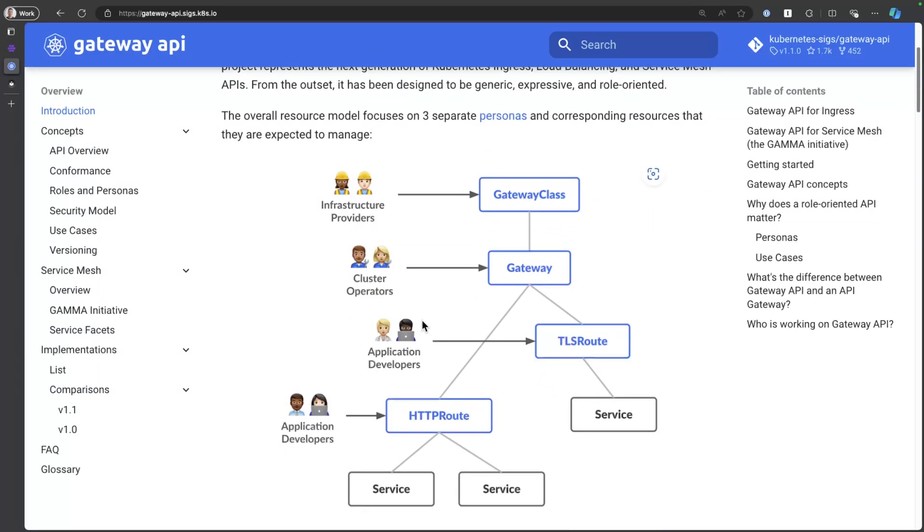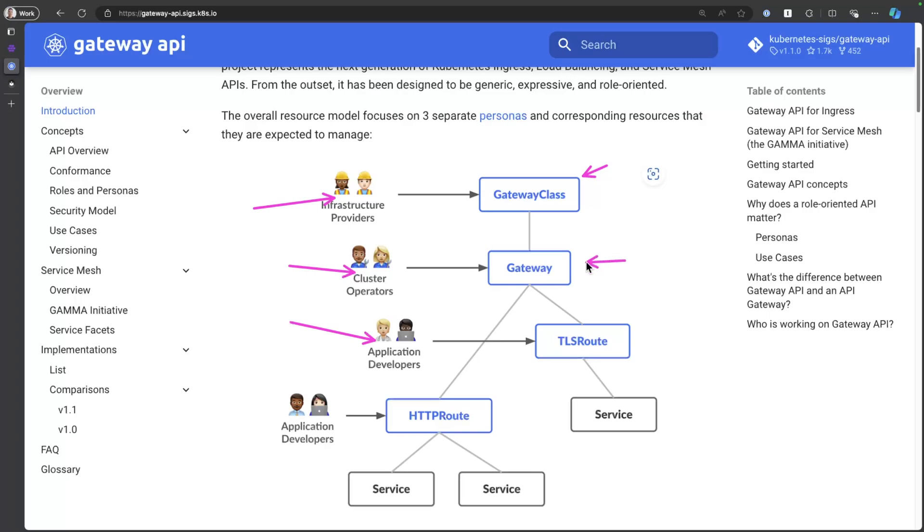You see, the idea of separating concerns between infrastructure providers, cluster operators, and app developers. Cloud providers, like Azure, can create the Gateway class while cluster operators create the Gateway. And then your app developers can leverage the Gateway and create as many HTTP routes or TLS routes as needed.